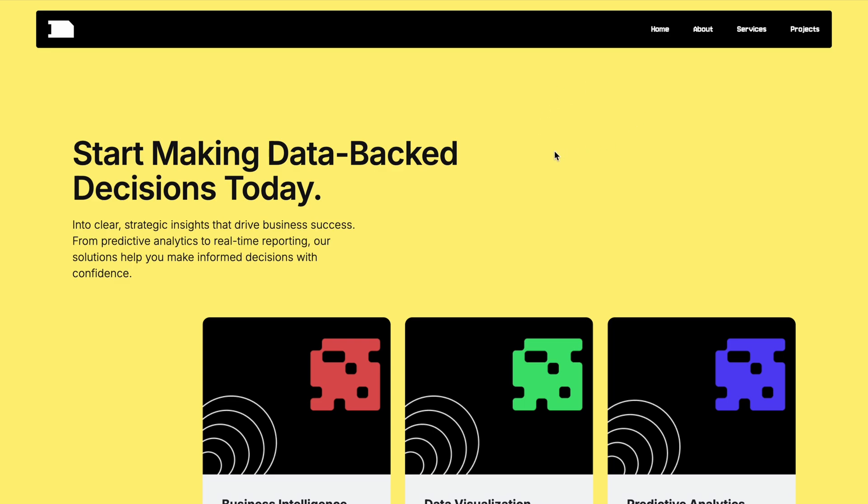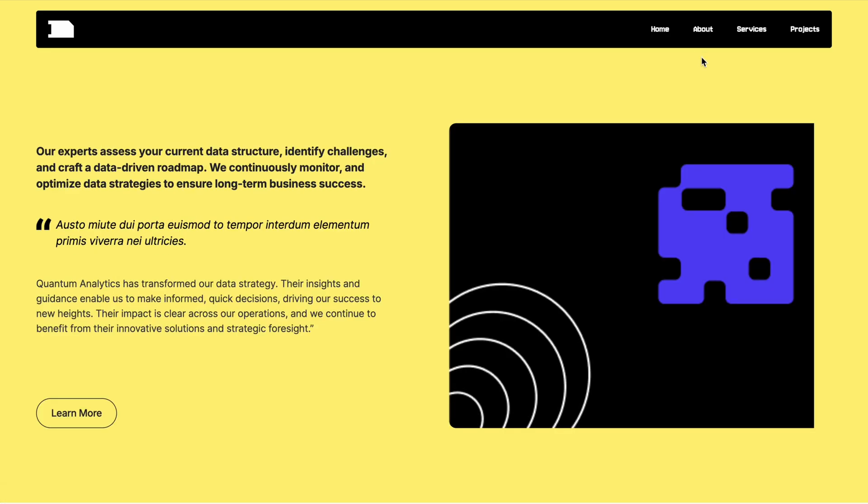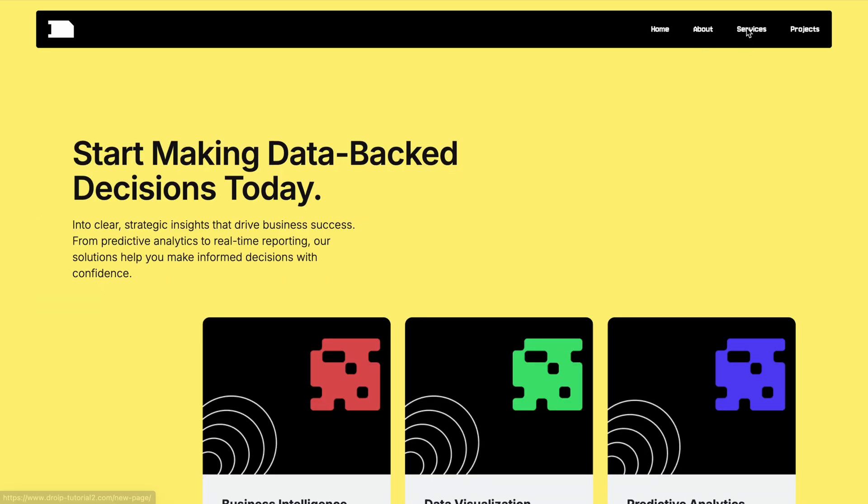Hello everyone, and welcome back to the channel. In today's session, we'll walk through how to build a custom navigation bar from scratch, a tutorial many of you have asked for. We'll keep things concise and get right to it.